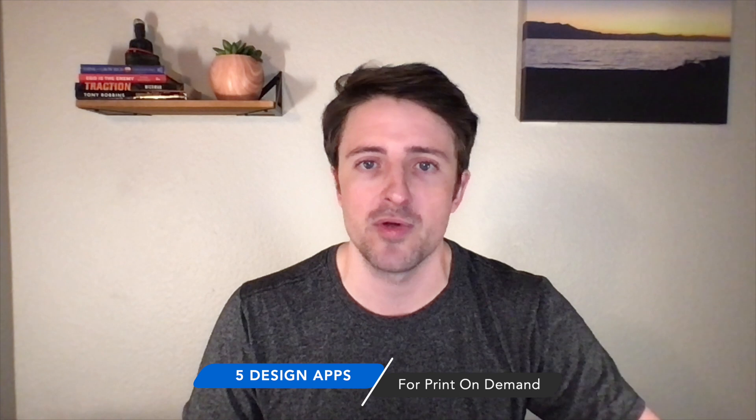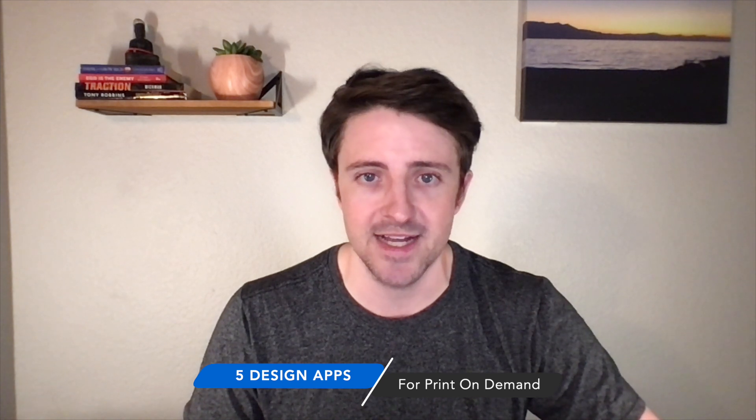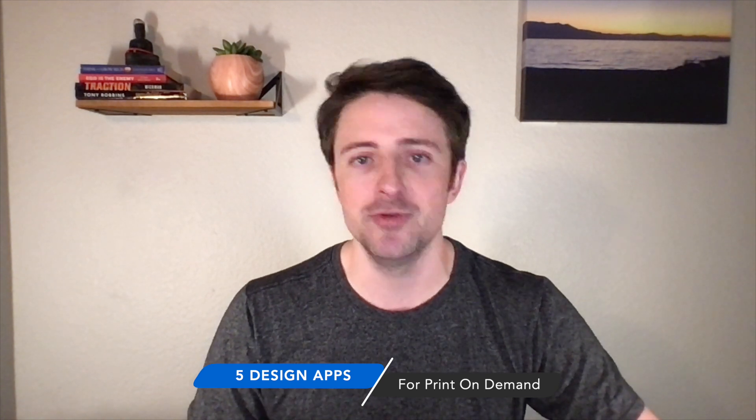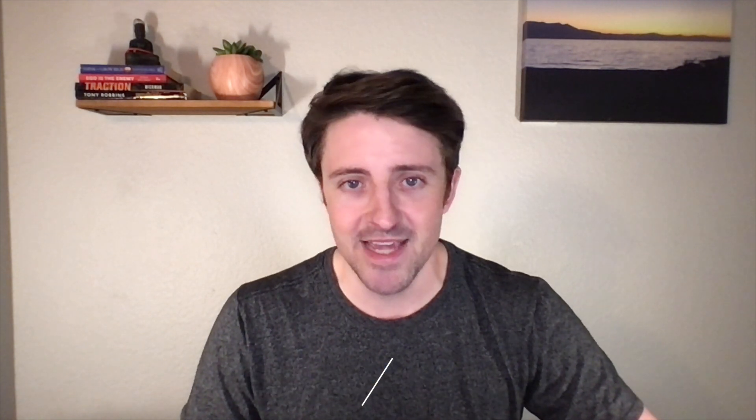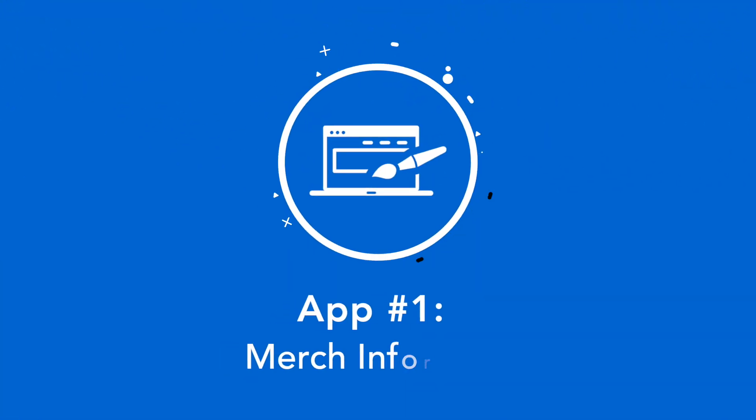So today we're talking about five apps that I use for creating print on demand designs. And no, you do not need to be a designer to use any of these, they are very user friendly. And they do work. I've sold tons of designs that are professional looking, but very easy to create. So this is great no matter where you are on your journey with print on demand or e-commerce. But as always, I will put links to all these down below in the description. So let's go ahead and hop right in.